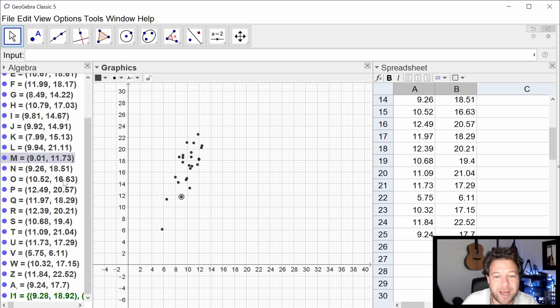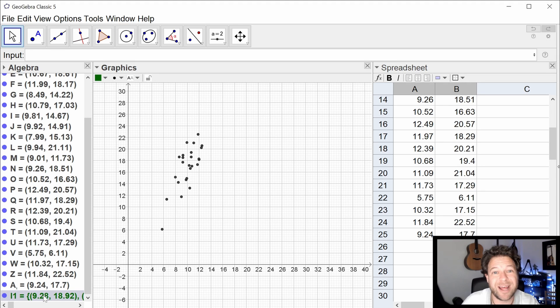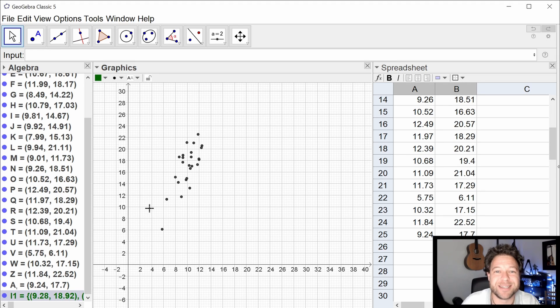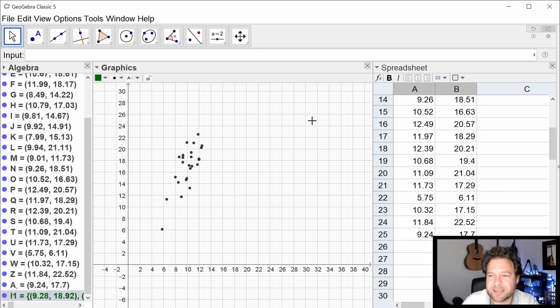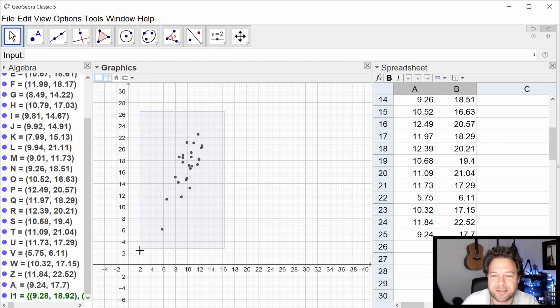And crucially, it also has, at the bottom here, made a list. You can see it's a slightly different color. It's called L1 because that's how it names lists if you don't tell it. And that is a list of the points, and that's going to be useful. Let's actually, though, not do it that way. Let's show you another way, just in case you hadn't realized that the spreadsheet in GeoGebra works like a spreadsheet.